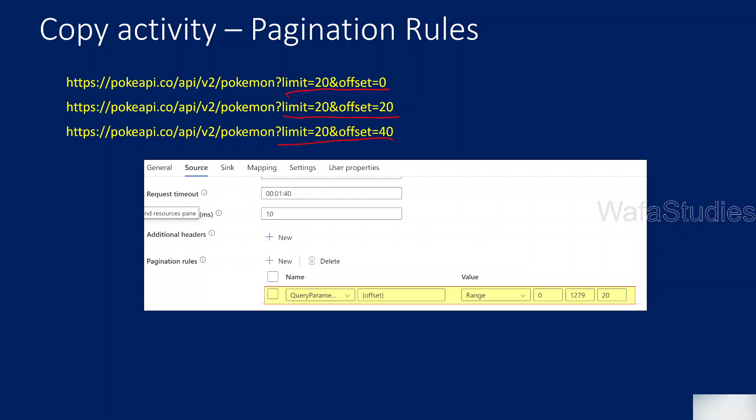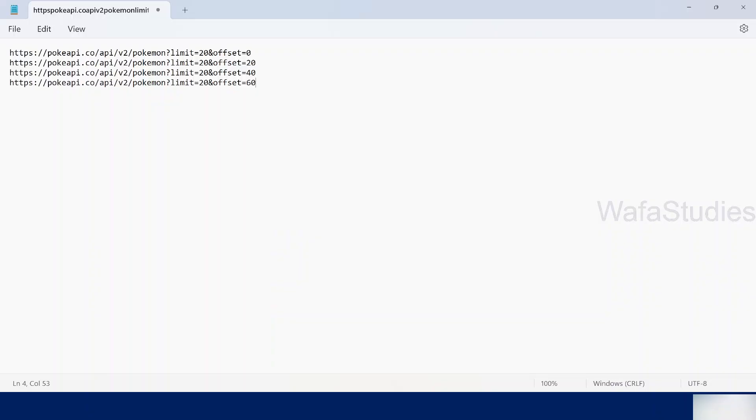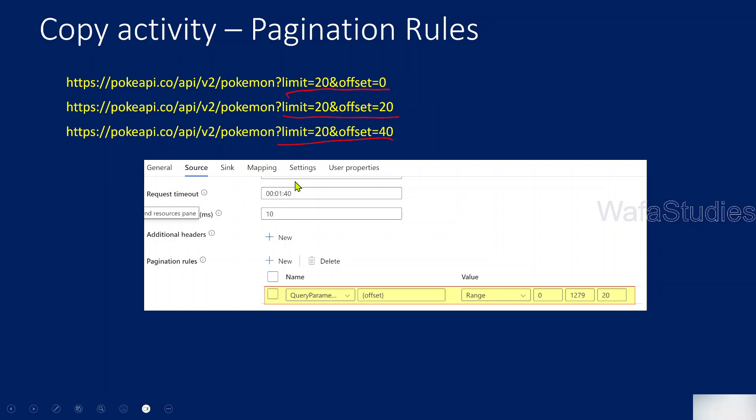Before watching this video, I would encourage you to watch the previous video because you will get the most out of this one. So let me explain the requirement first. Let's go to notepad. Here I have already copied URLs. So let me copy this URL and go to browser.